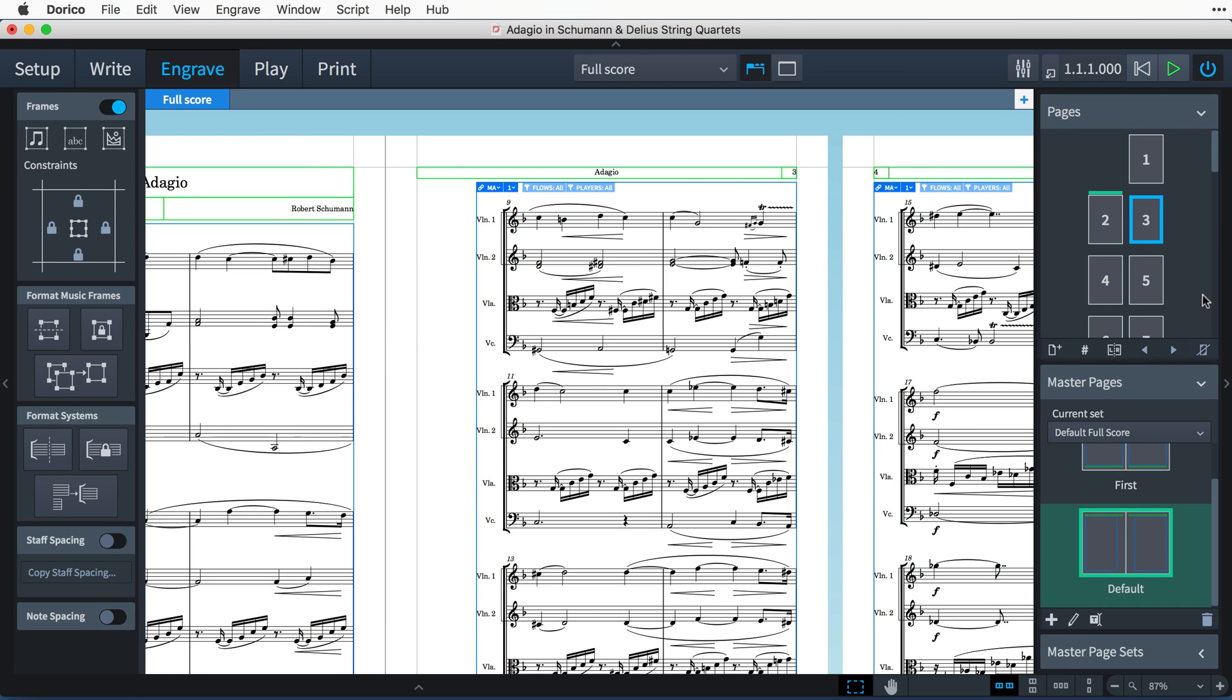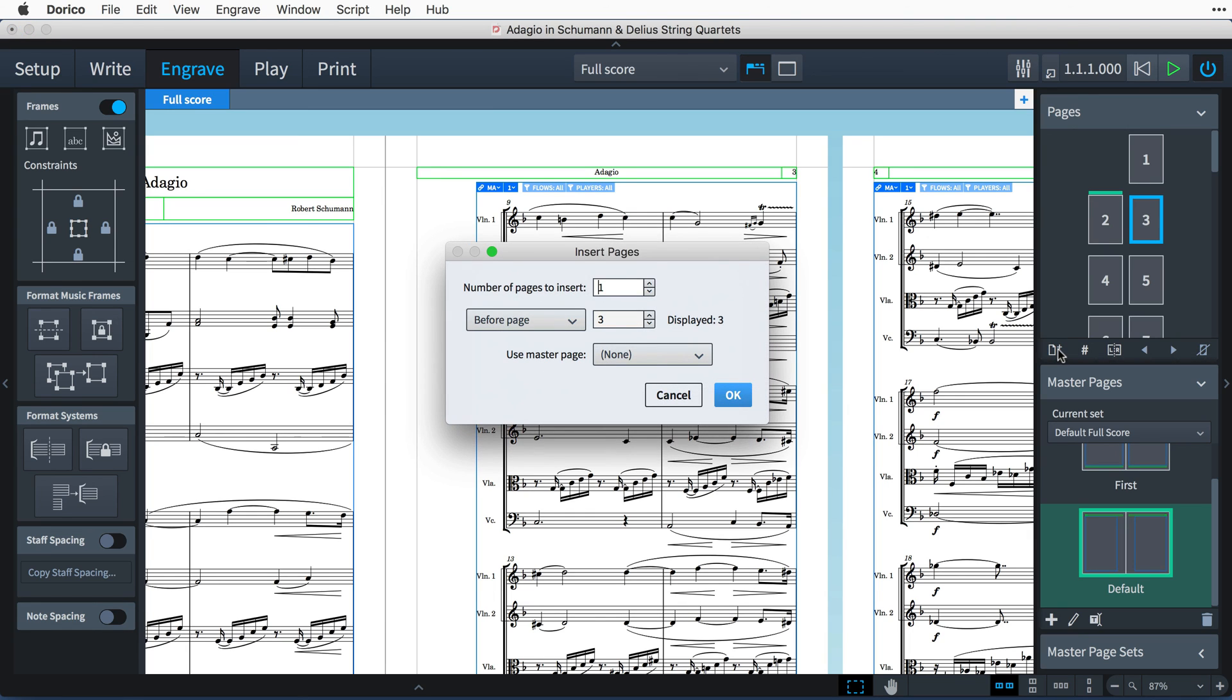Finally, you can also insert new pages, either without applying a master page in order to create blank pages, or using any of your existing master pages.